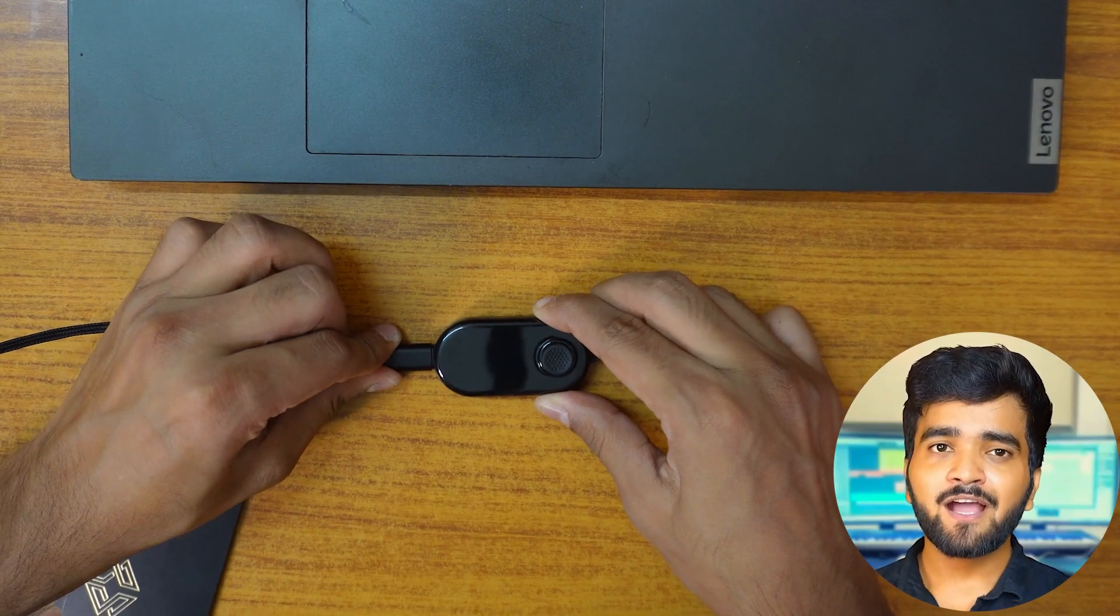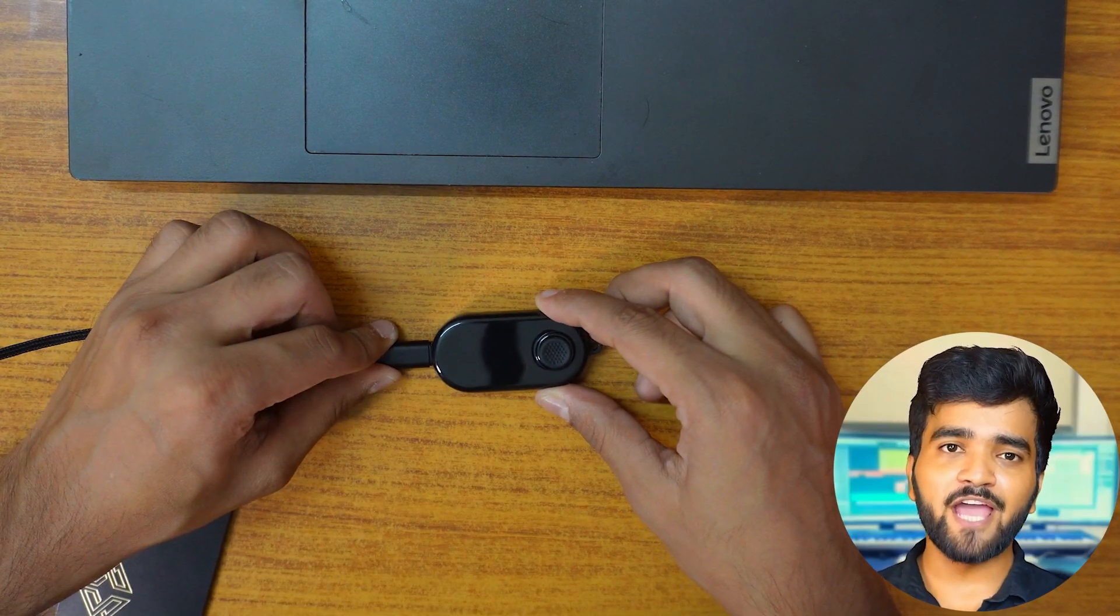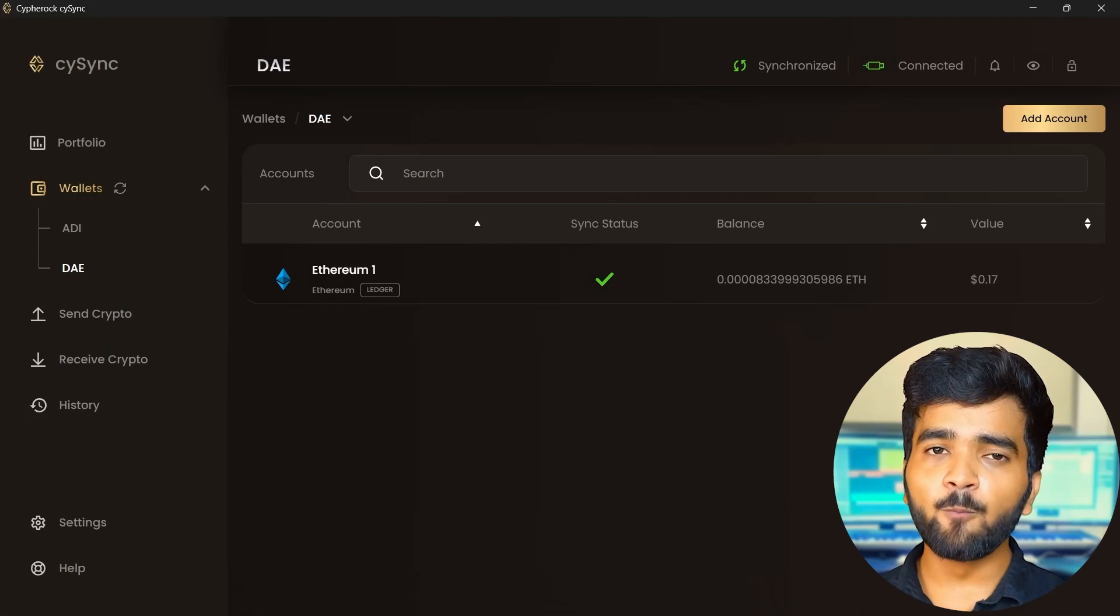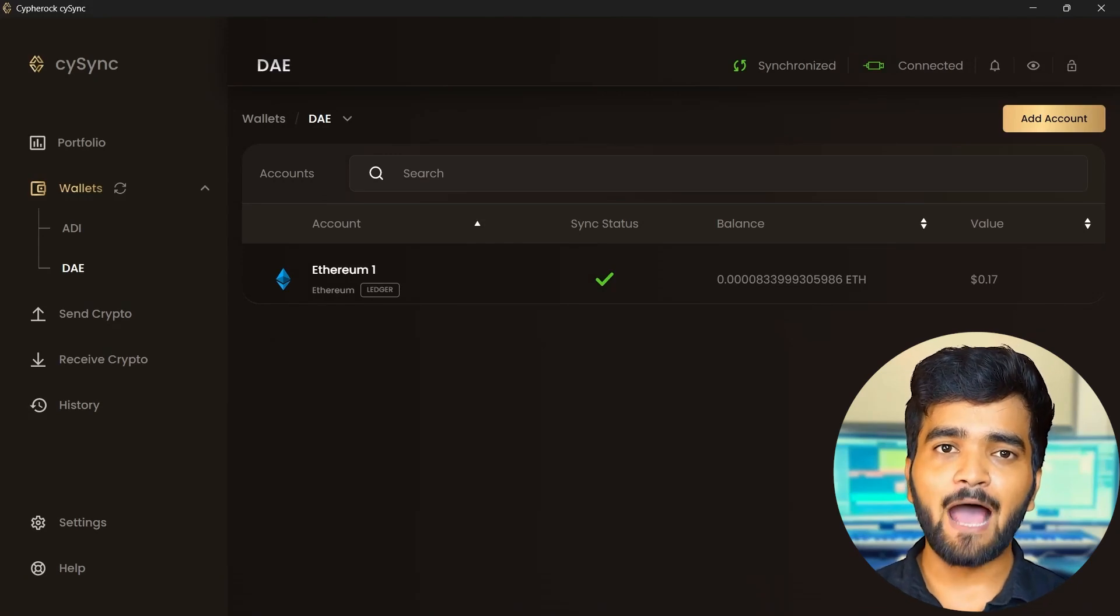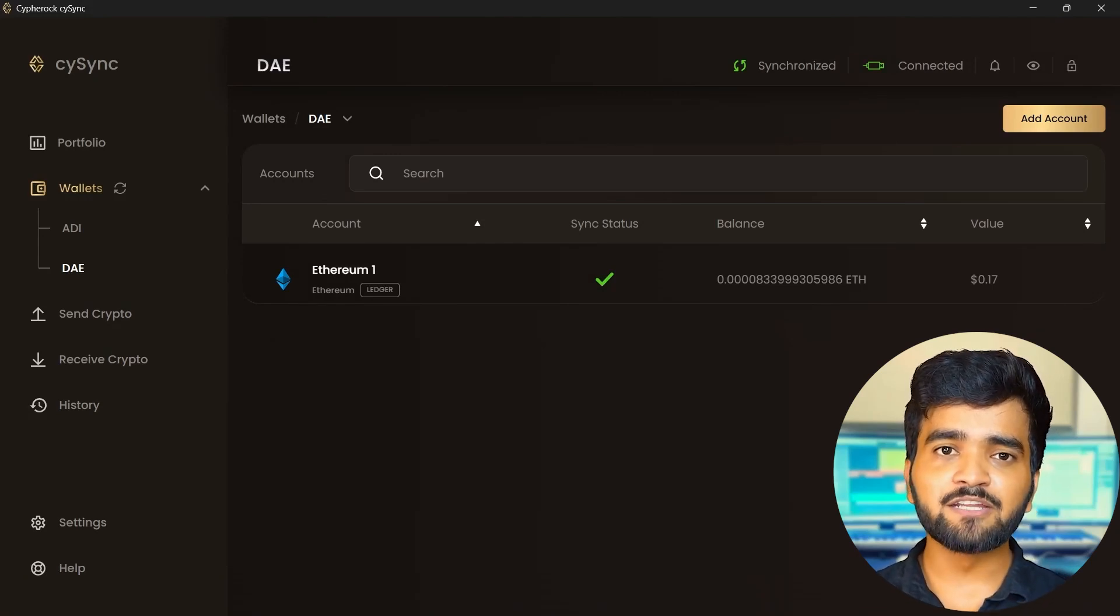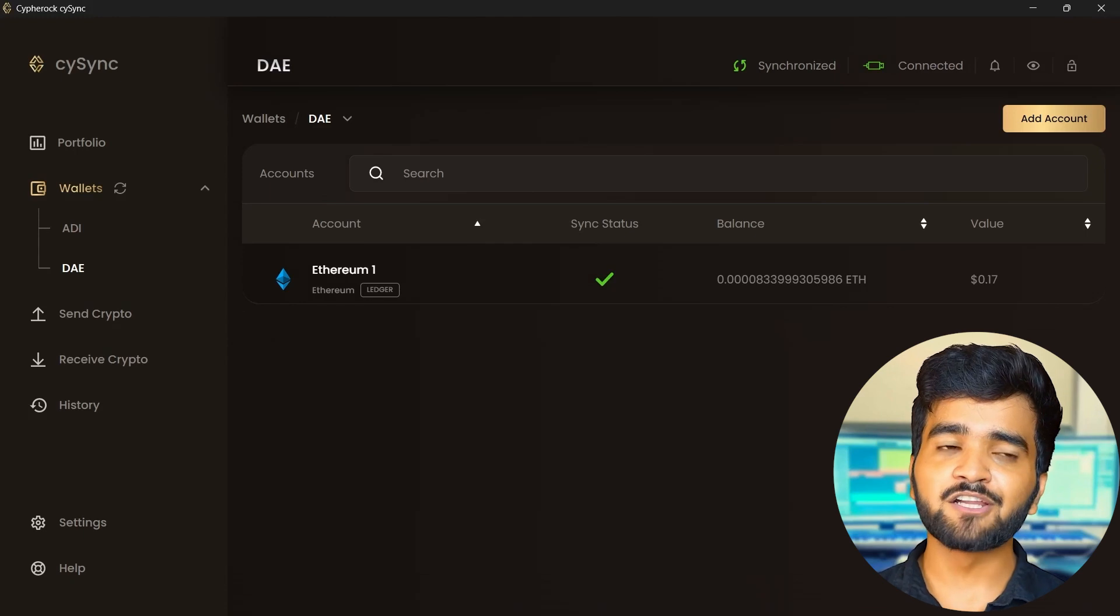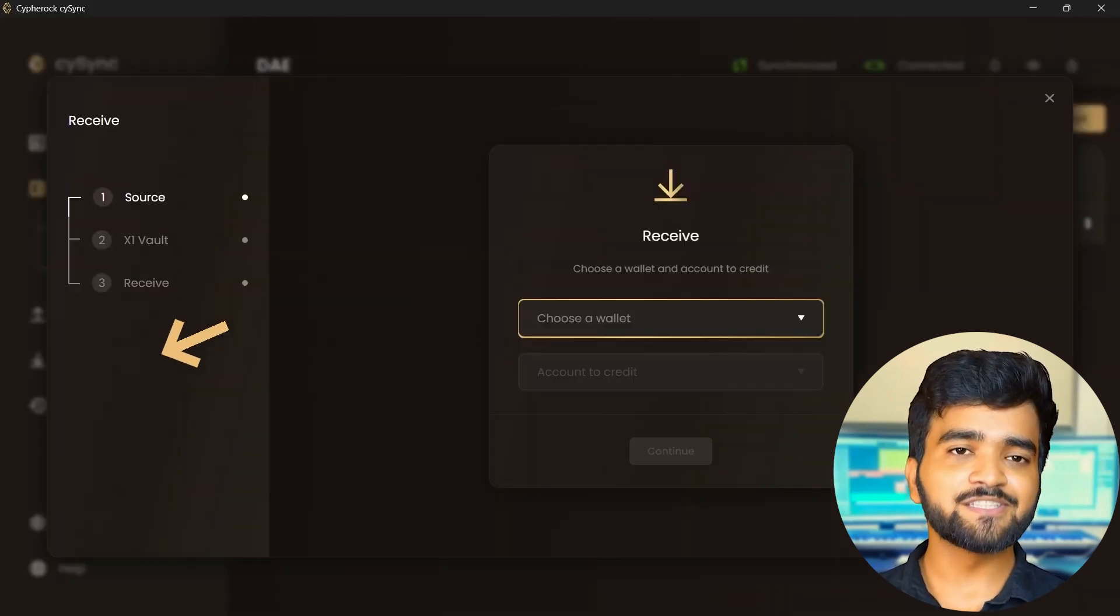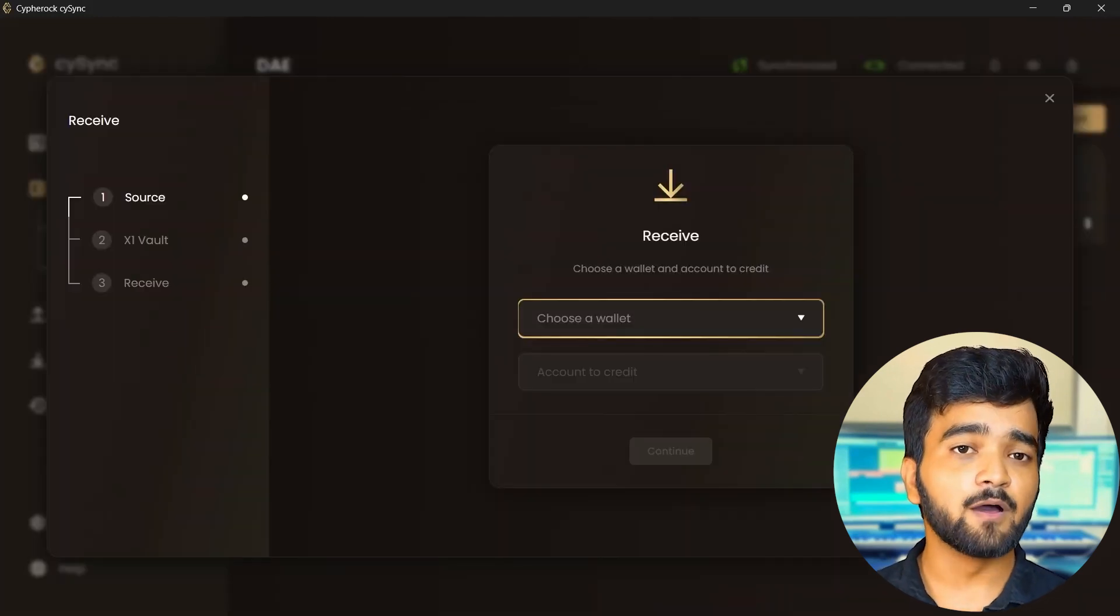Before starting, connect your Cypherock X1 vault to your PC and open the CySync app. To be able to receive crypto, we need to generate a receiver's address for the wallet. Click on receive from the CySync sidebar.